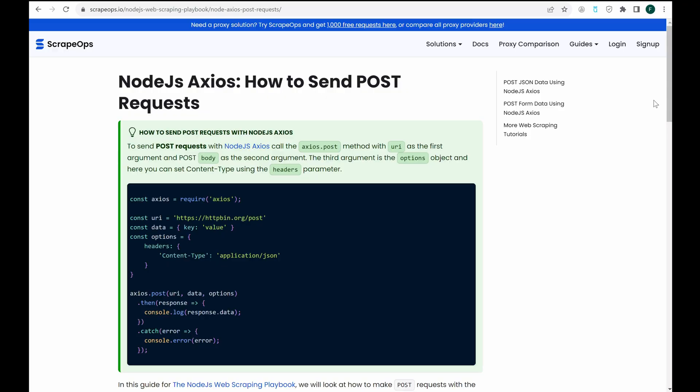Hello, and welcome to another ScrapeOps video. Today, we'll be going over how to send post requests using Node.js Axios.